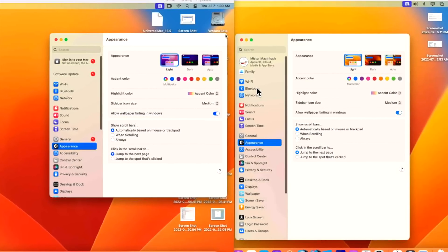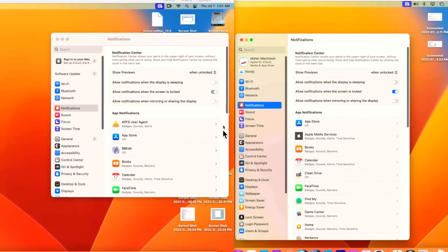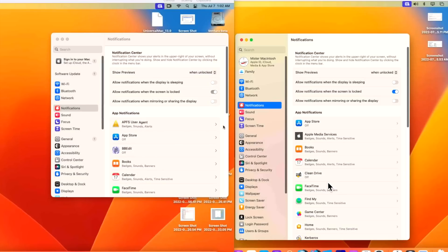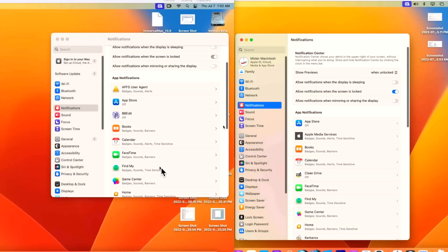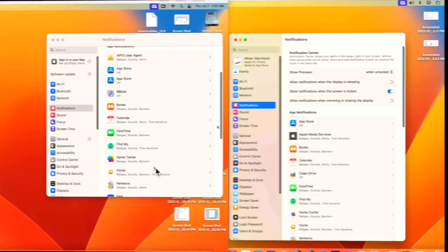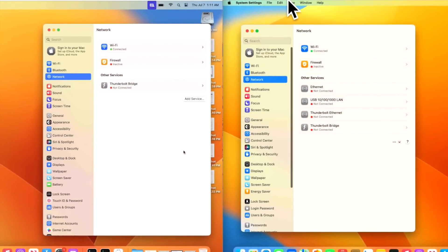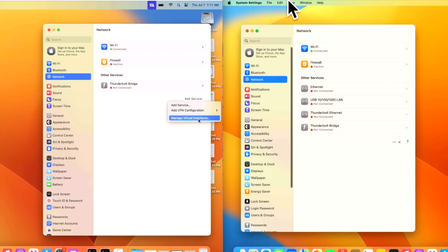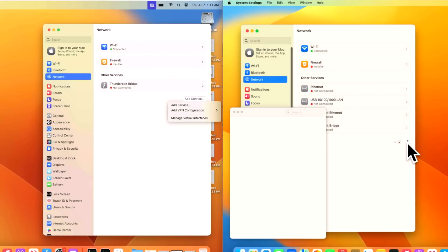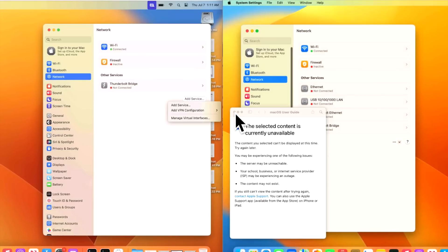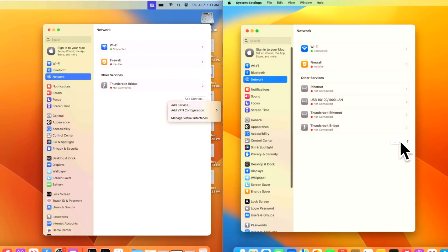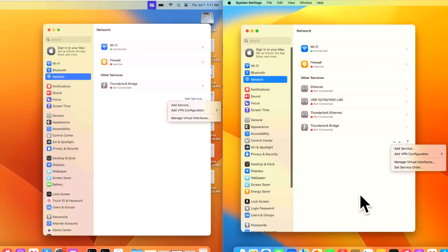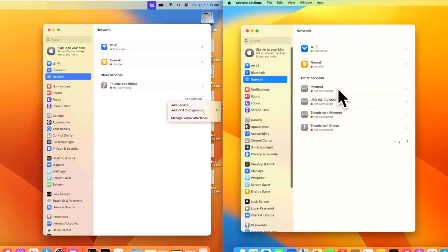In beta 3, the appearance section here in system settings was updated. The beta 2 had the old Monterey background and beta 3 was finally fixed with Ventura background image. The notification section was also changed. You can see that there's some app notifications that were taken out and then added. There was this weird APFS user agent that was removed, but also a new clean drive section here notification was added to the full list here. Apple has also changed the network pane. If we look on beta 2, we have an add service button that lets us add service, add VPN configuration and manage virtual interfaces. On beta 3, there's now a drop down box and a help box. If we go back here to the drop down button, we now have an option to set the service order. Setting the service order means that if I have Wi-Fi and ethernet connected and I want the ethernet to take presence over the Wi-Fi, I can set the ethernet to top of the service priority box.